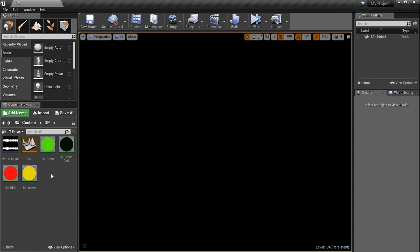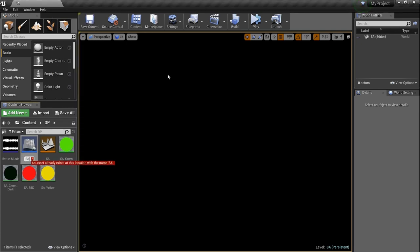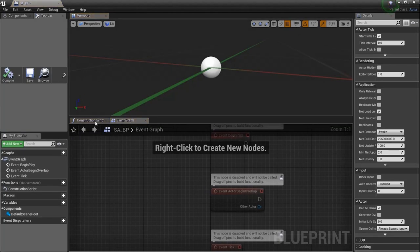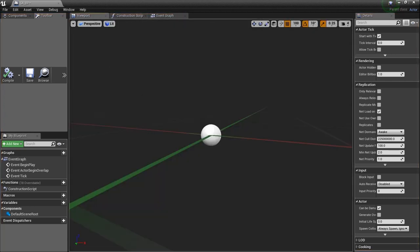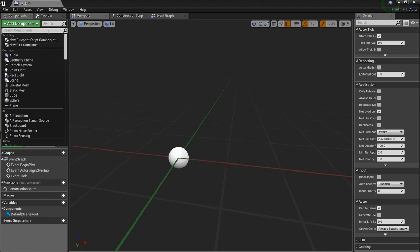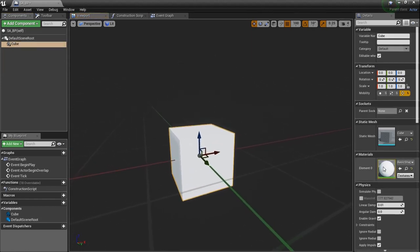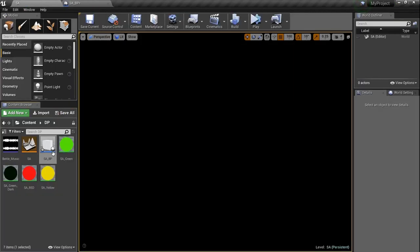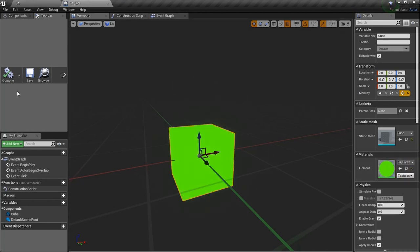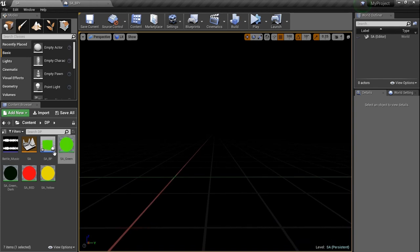The first blueprint we need is just the shape — we'll use a cube. Right-click, go to Blueprint, Actor, and name it SA_BP. In the viewport, go to Add Components, Static Mesh, and set it to a cube — just type in 'cube' and you'll see it under components. Set the material to the bright green one, since that's going to be used most. Now I want to decide how many frequencies I want — each box is going to be a frequency.